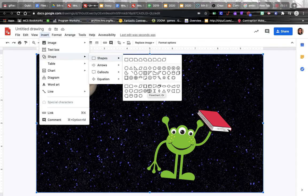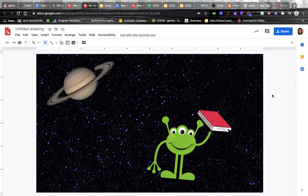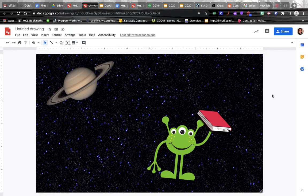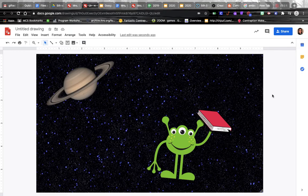Or don't forget we learned about that really cool tool called AutoDraw. If you just google AutoDraw, it will come up. It's the one where you can scribble and it will try to guess what you're drawing, and you can create drawings that way to use in your Google Drawing.